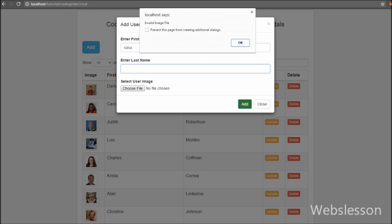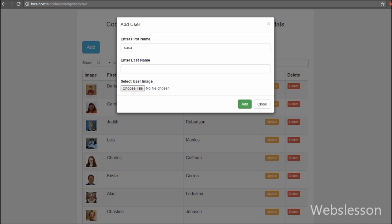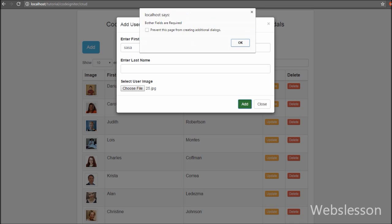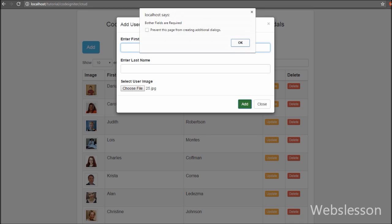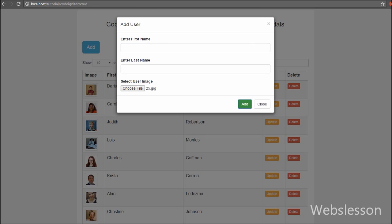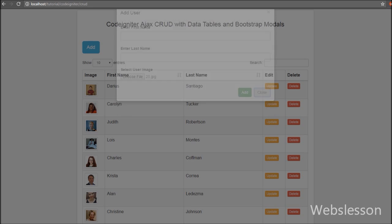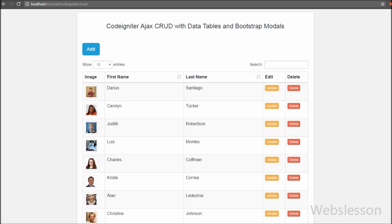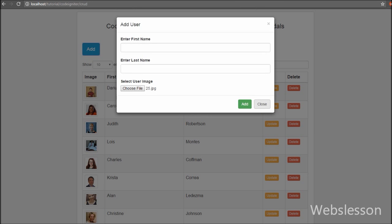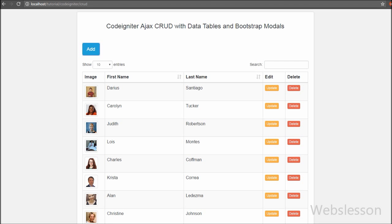This is one more tutorial on CodeIgniter Ajax CRUD with data tables, and in this video we learned how to insert data into a table. If you like this tutorial, please share it with your friends or on social media. If you want more updates on my video tutorials, you can subscribe to my YouTube channel, like my Facebook page, or follow on Twitter.